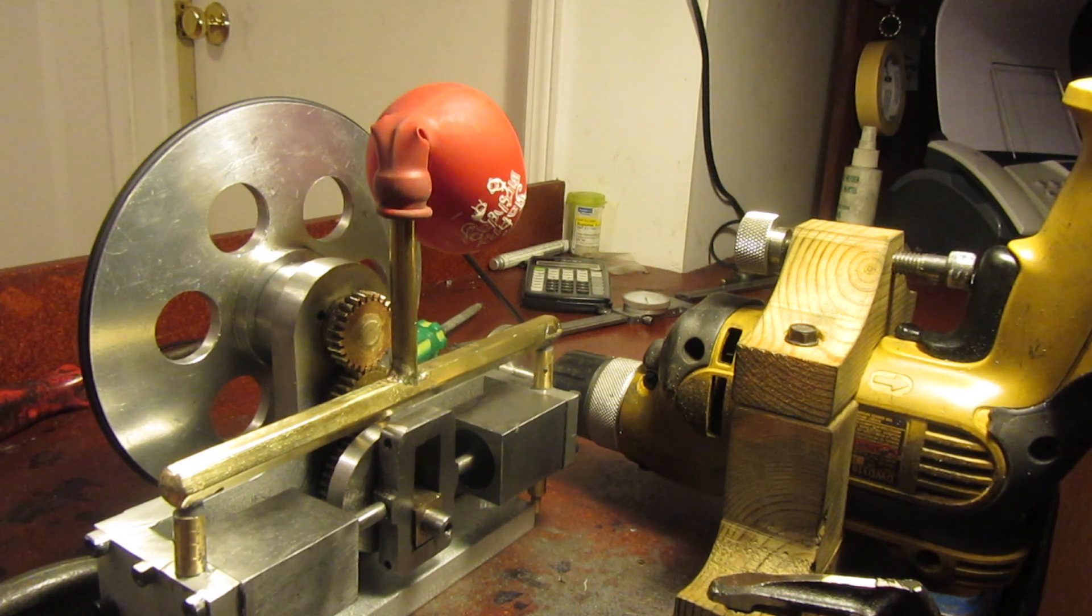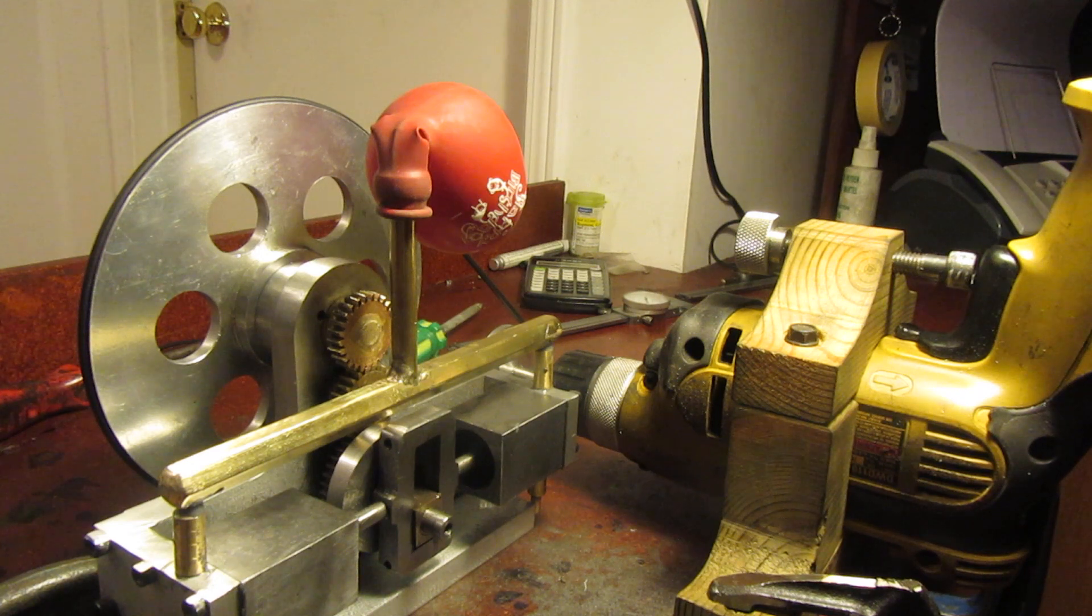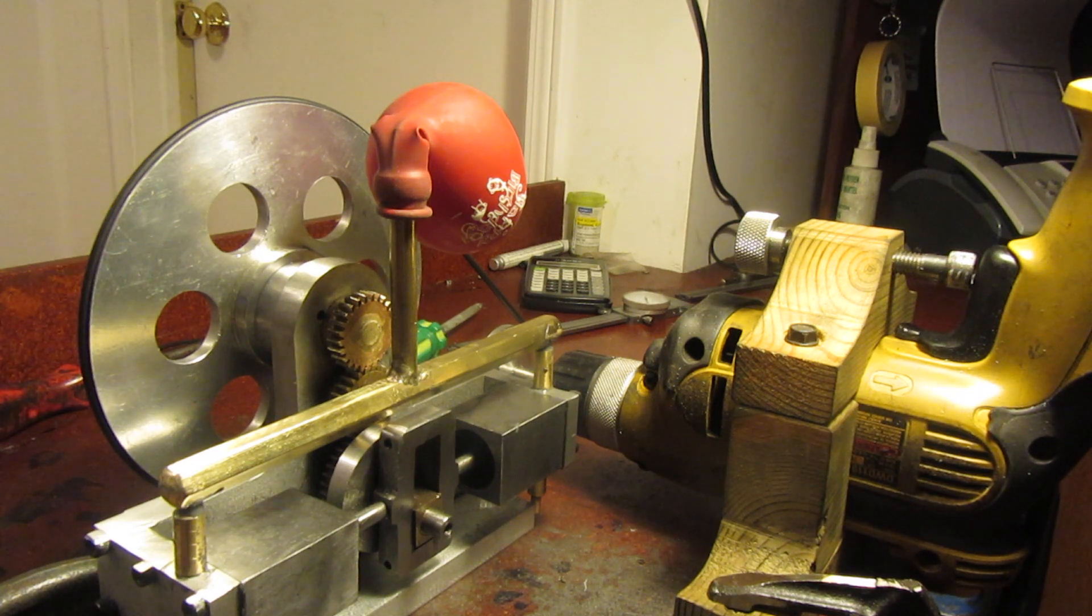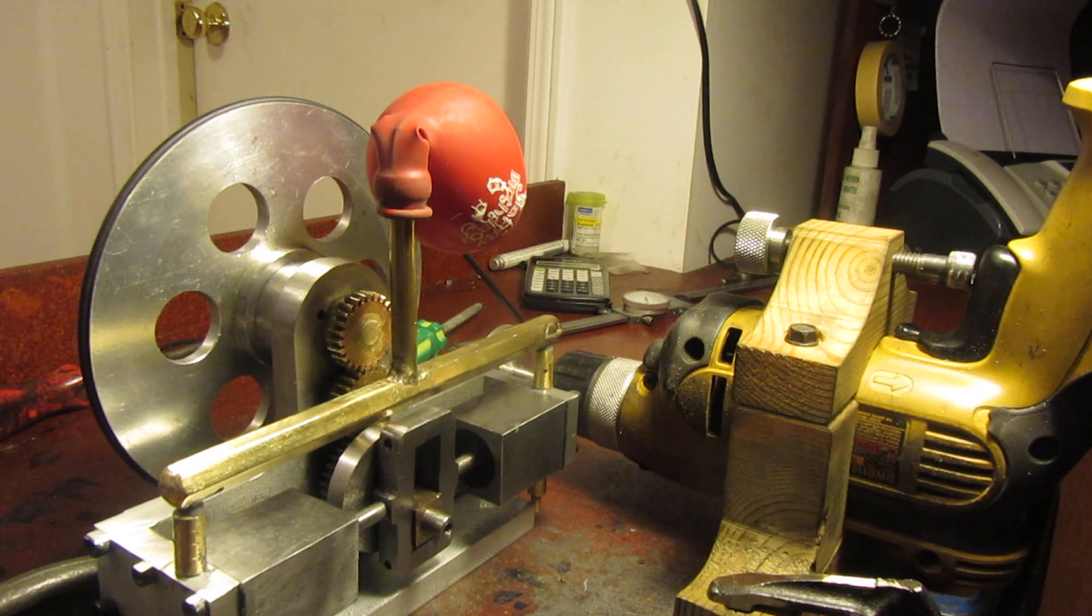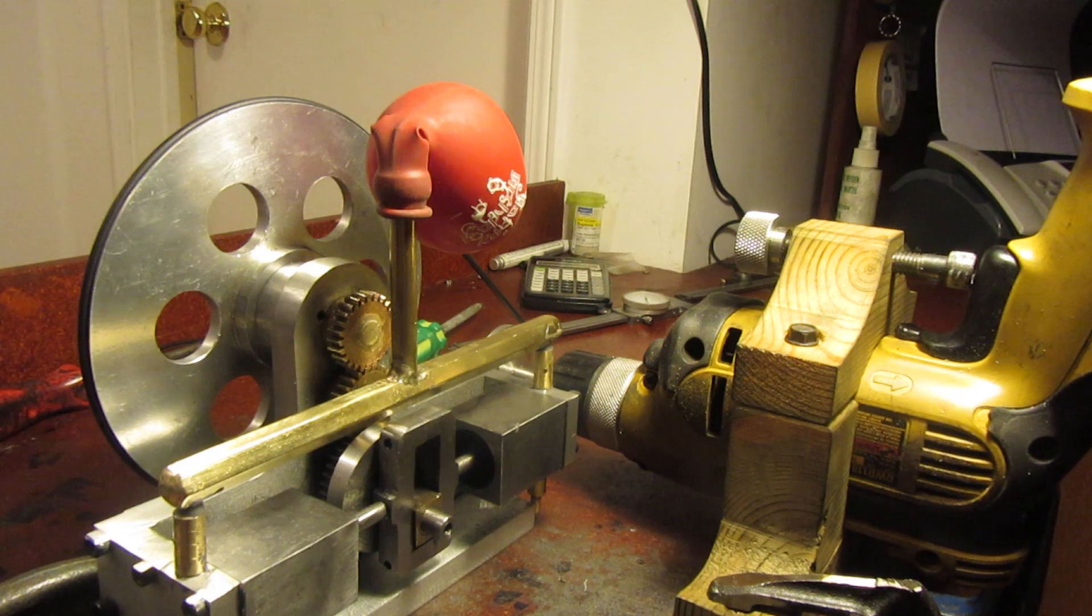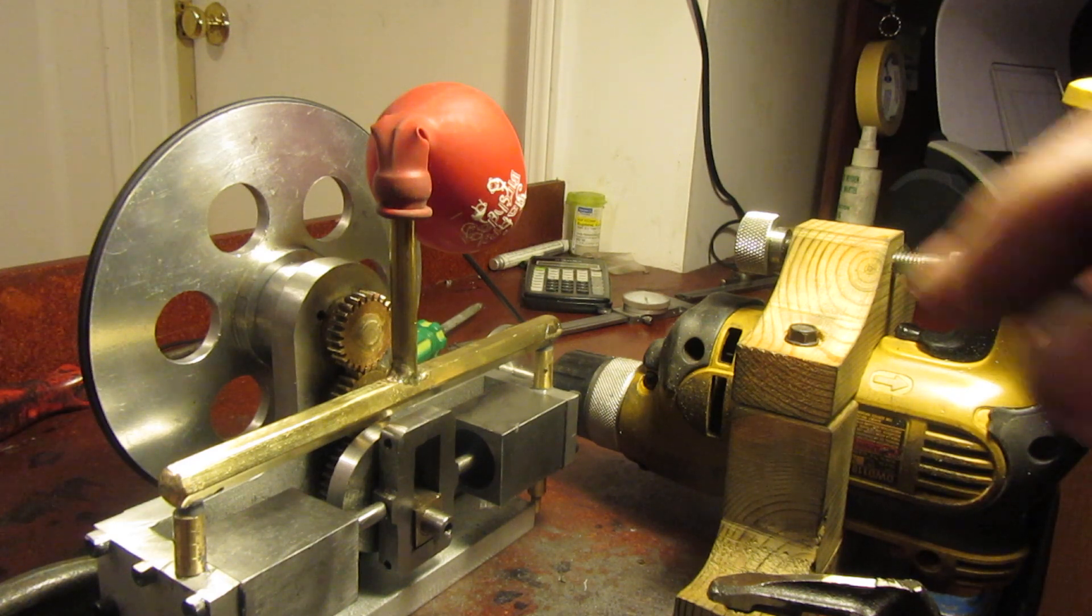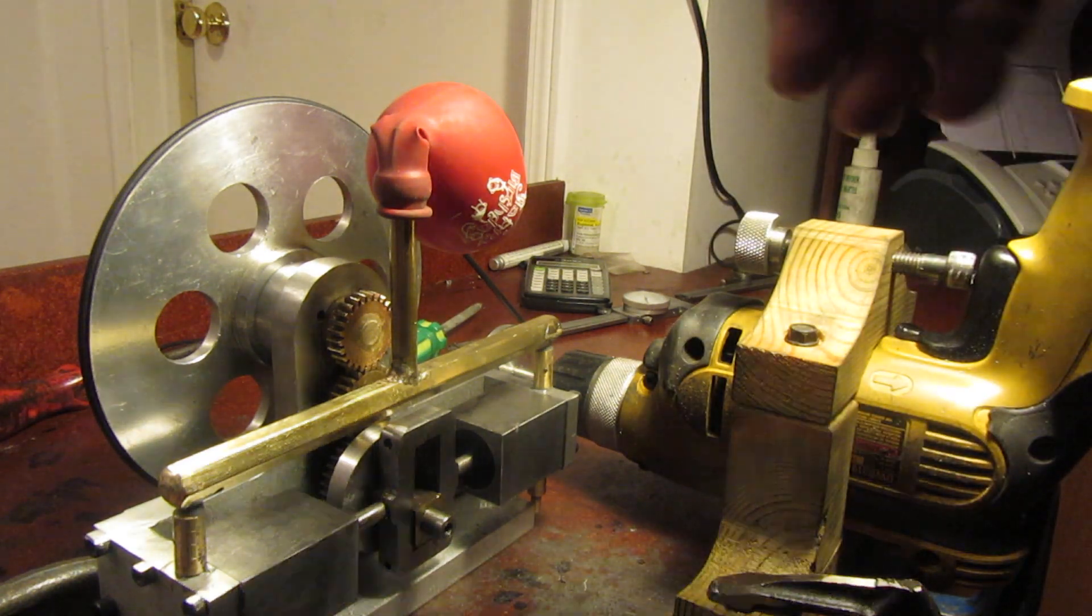We will make a better edition of this where it's driven by one of my small gasoline engines, but I thought you might be interested in seeing this. This is kind of nifty.